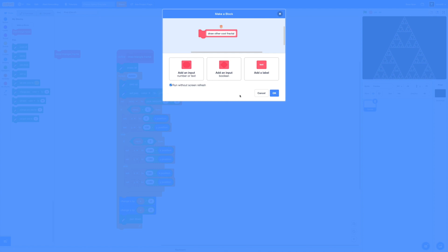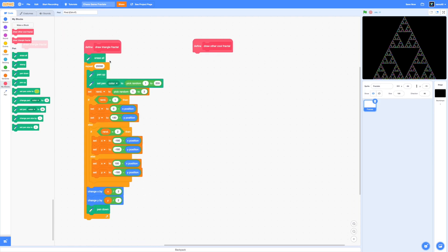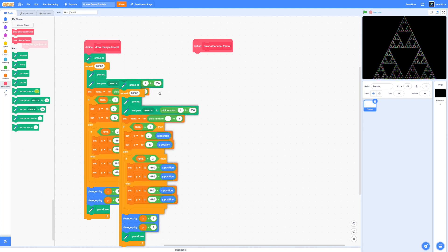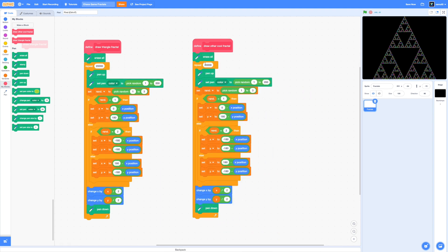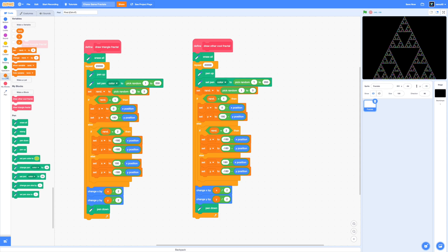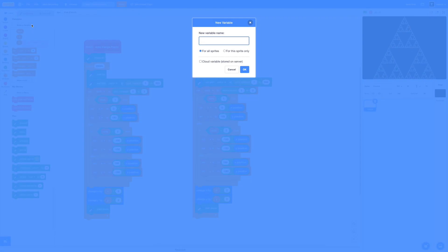So yeah, make sure to tick on run without screen refresh to make sure everything runs in an instant. So we're just going to duplicate everything and put it right under this new block because the process is pretty similar. Now I'm just going to go ahead and make our variable to store the previous vertex. We're going to call it previous vertex. So we're going to click on OK.